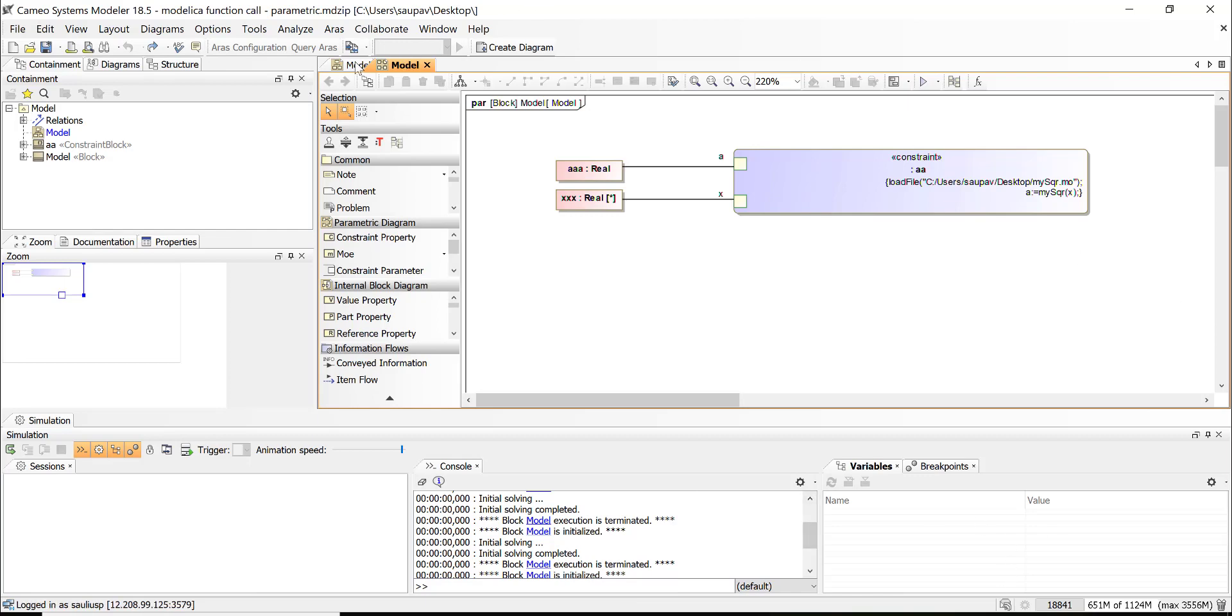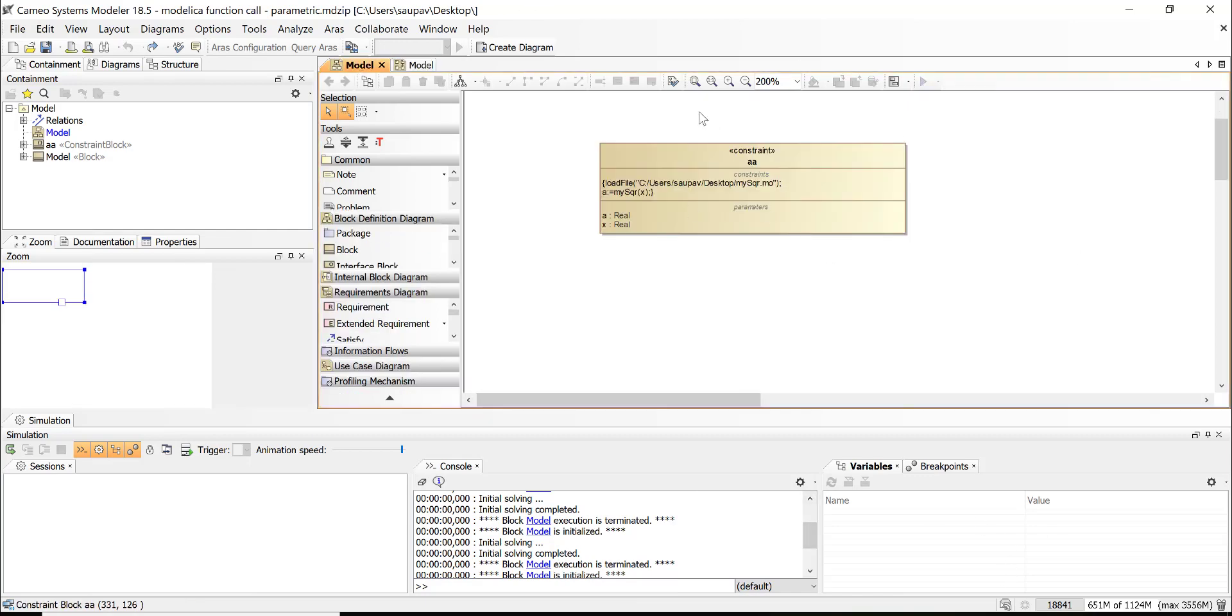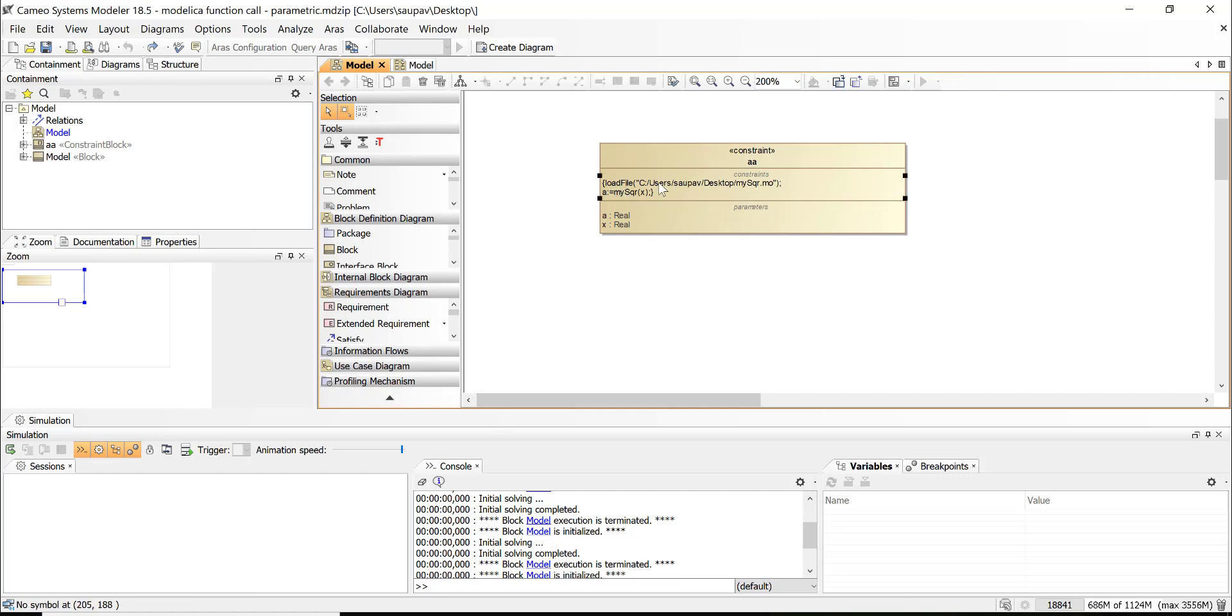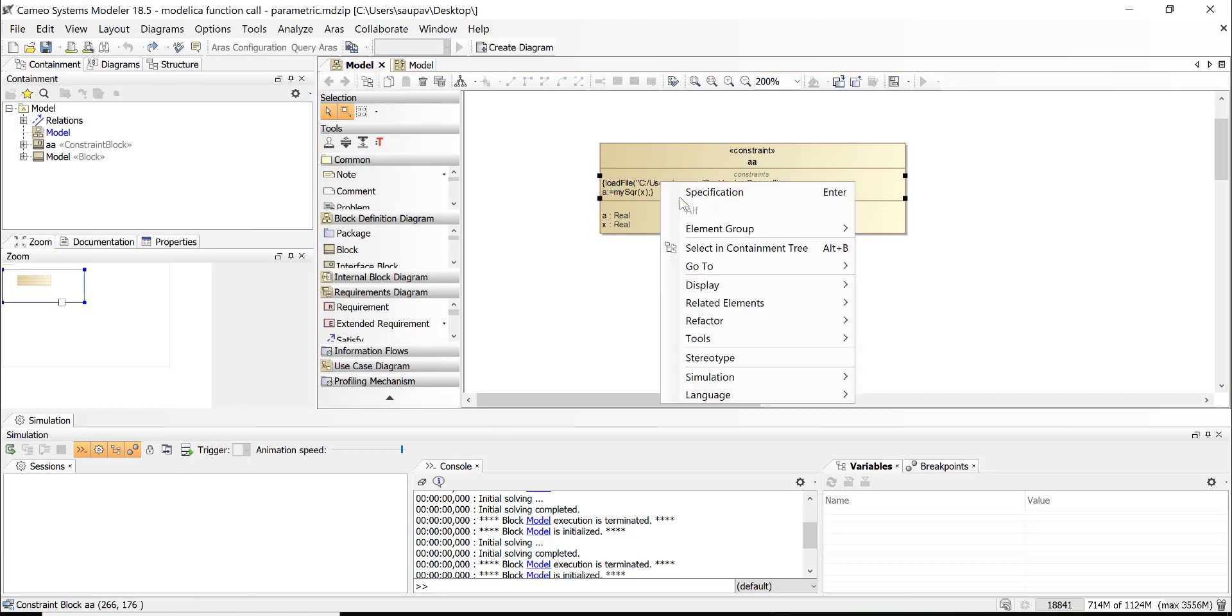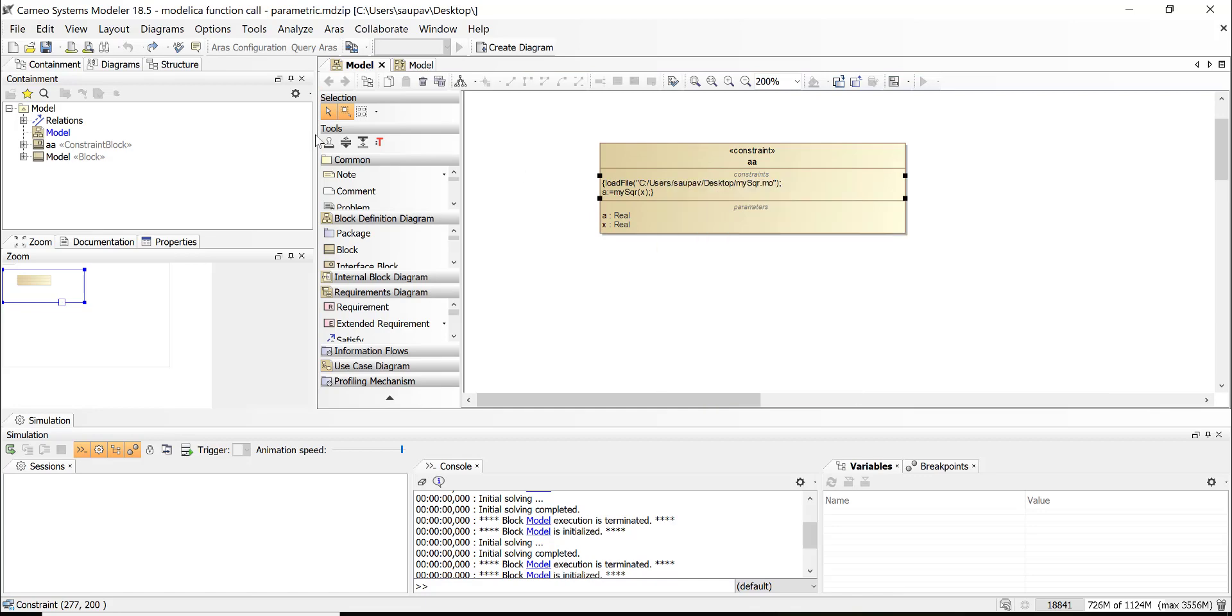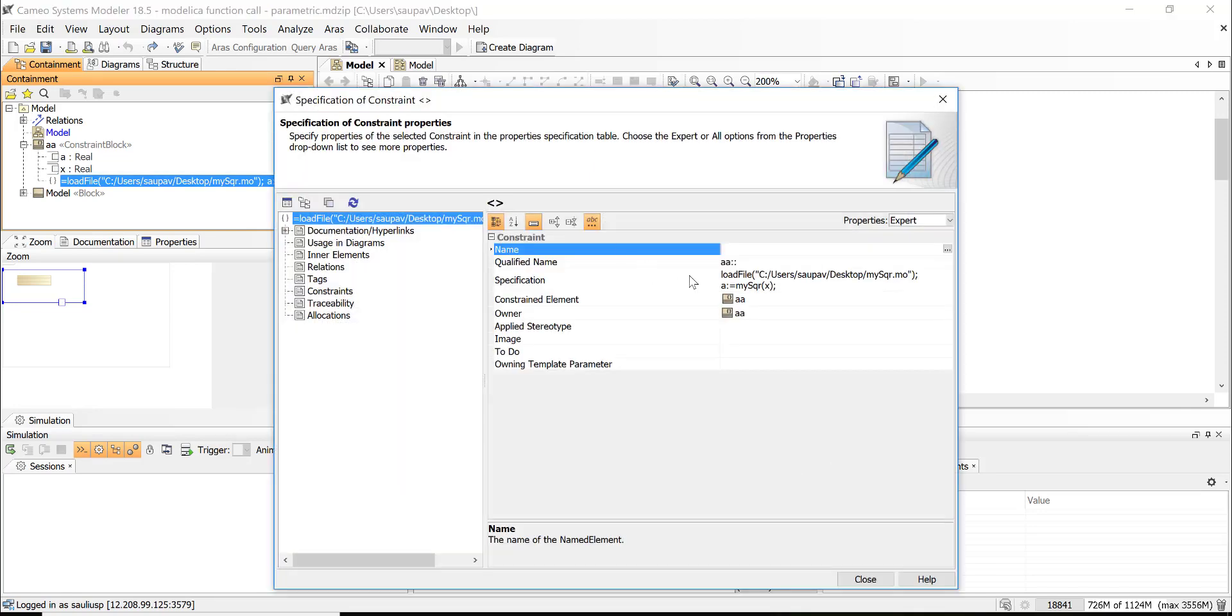Pretty much we have a constraint block. Constraint block has the expression. So let's go to that expression—that is the main part of this constraint block. Selecting containment tree here. Open expression.